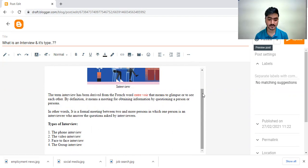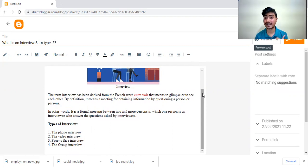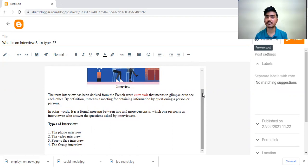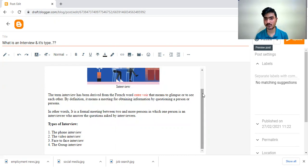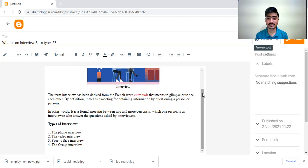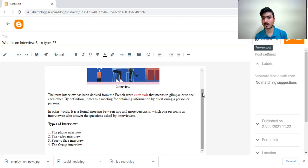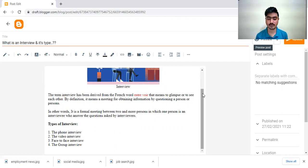Another type is the phone interview that is called telephonic interview in which interviewer HR department will call you and ask some basic questions or some technical questions. If you qualify that interview, then they will conduct a video conferencing interview or face to face interview after qualifying telephonic interview.